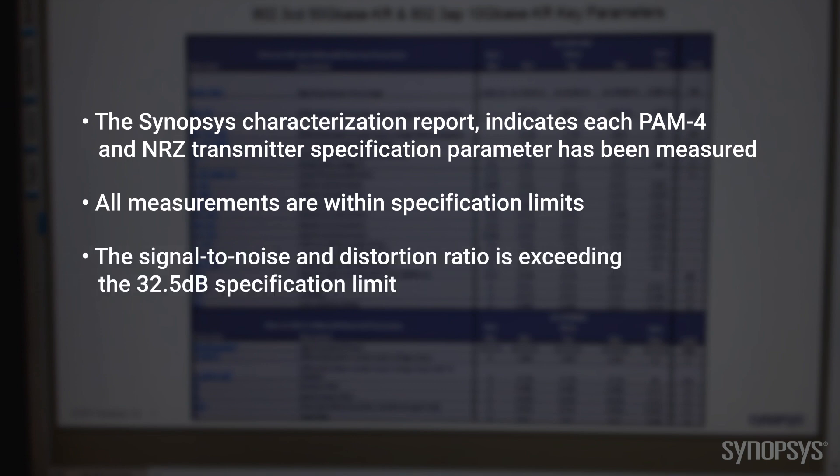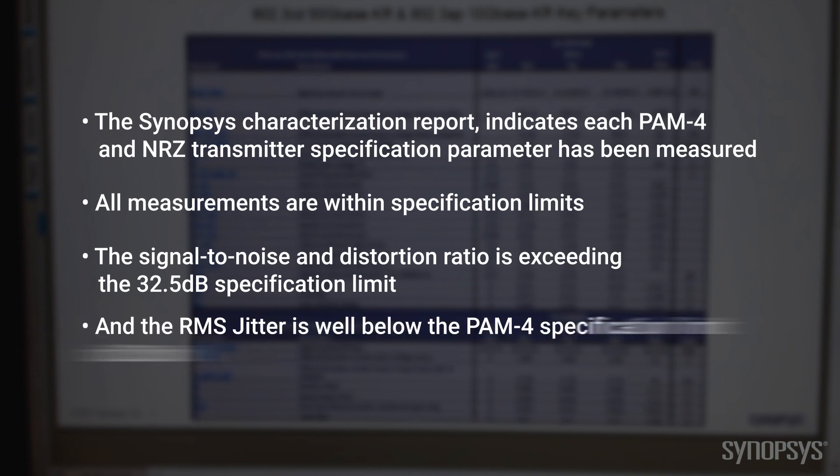The signal-to-noise and distortion ratio is exceeding the 32.5 dB specification limit, and the RMS jitter is well below the PAM specification limit of 23 milli UI.